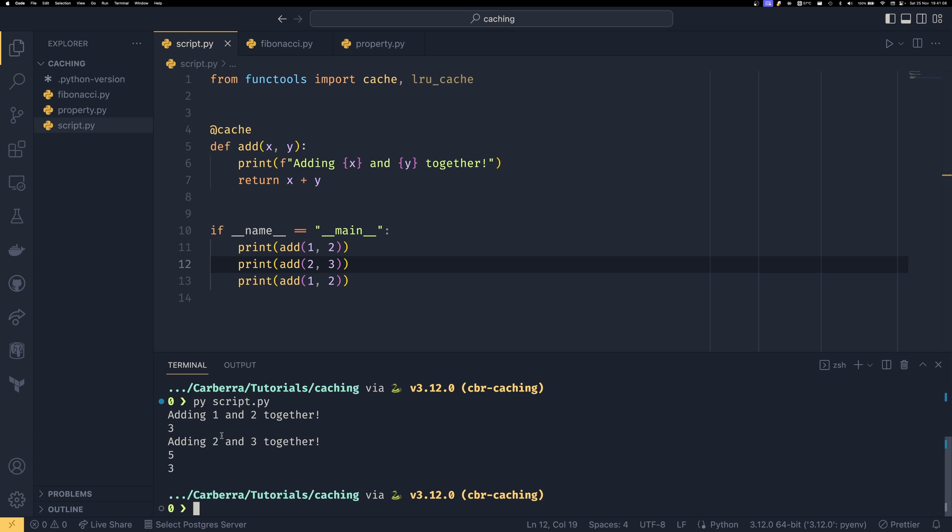So that's a particular advantage of caching a function like this over storing the result of a function in a variable name for example.